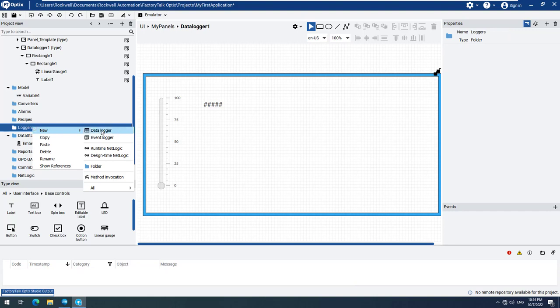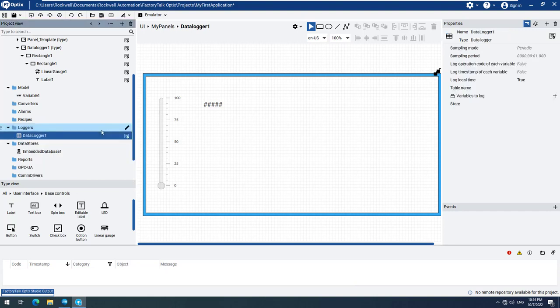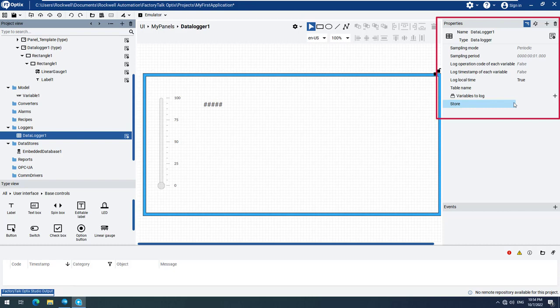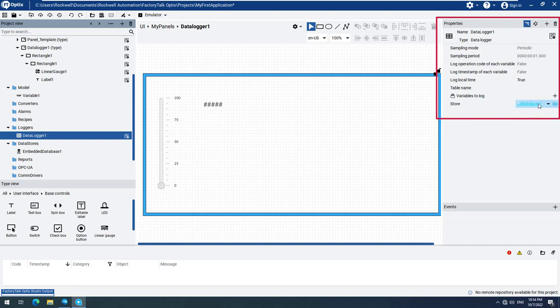We can change the properties of the data logger on the right side using the Properties window. The first thing we have to do is specify where the data logger will store all the recorded data. We will do this by dragging and dropping the embedded database when created earlier to the store field. Note that by default, the data logger is set to periodic sampling with a one-second sampling rate.